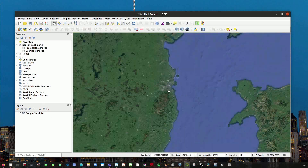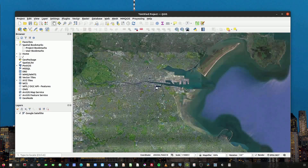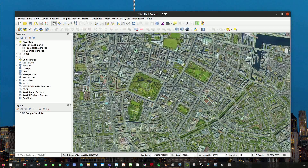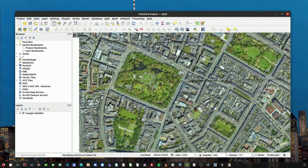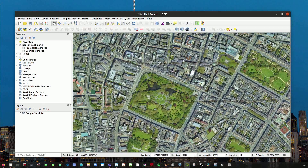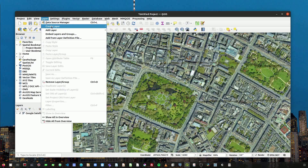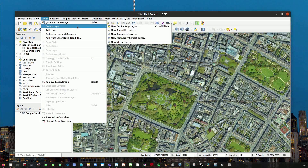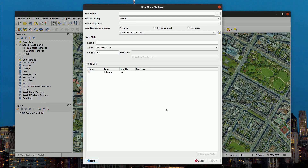I'm going to zoom into Dublin because this is where I'm going to work, and I'm going to create the polygon now by clicking on new shapefile layer. You can also go to the top menu and go to Create Layer > New Shapefile Layer, and here we name our layer as area of interest.